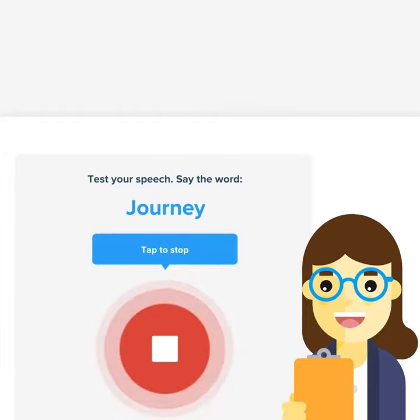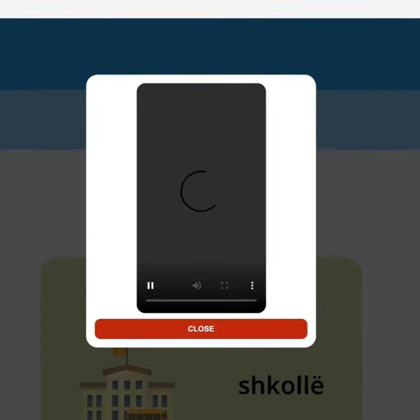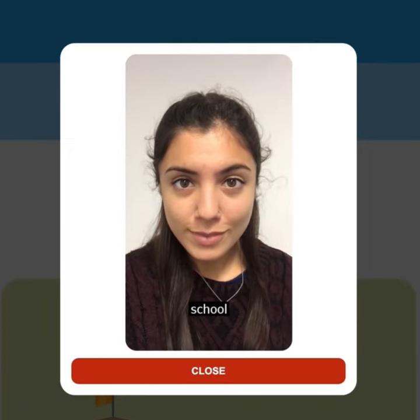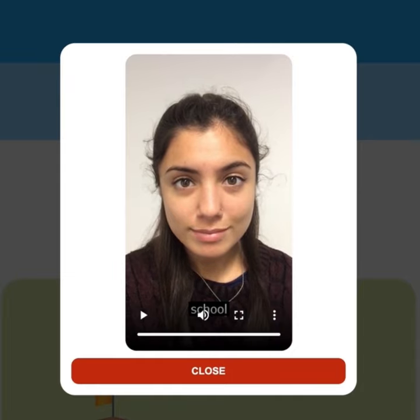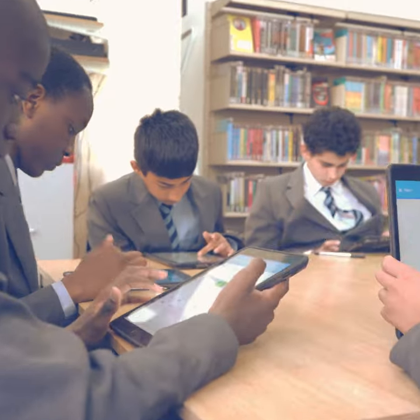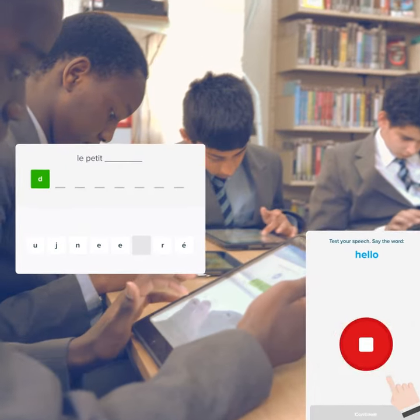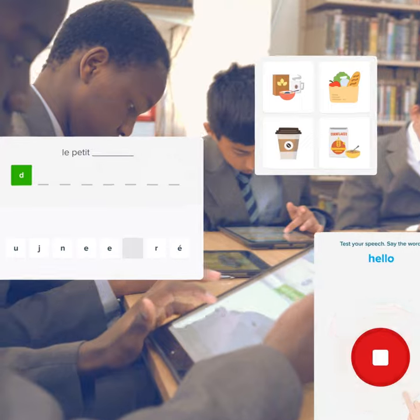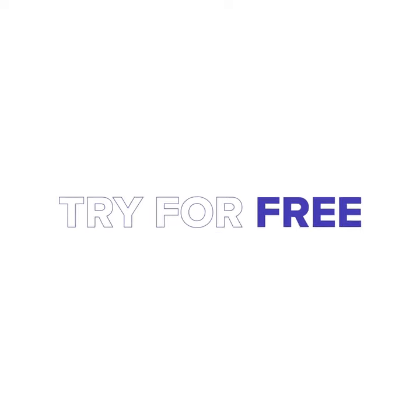Our learning content features audio and video clips, helping students to model pronunciation. They are then challenged to use these new words in context through speaking, listening, writing and reading exercises.